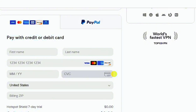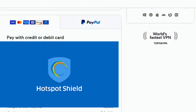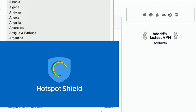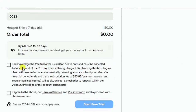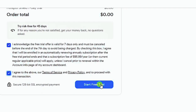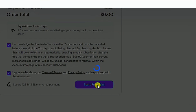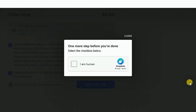Select the Mastercard or Visa option — or use PayPal if you prefer, though you won't necessarily be charged through PayPal either. Input all your details: your name, bank card number, expiry date, CVC, and billing zip code, which corresponds to your country code depending on your location. Agree to the terms and conditions, then click 'Start Free Trial.'